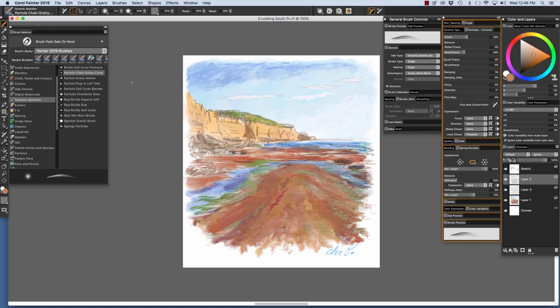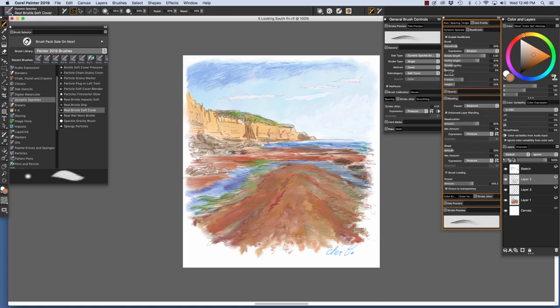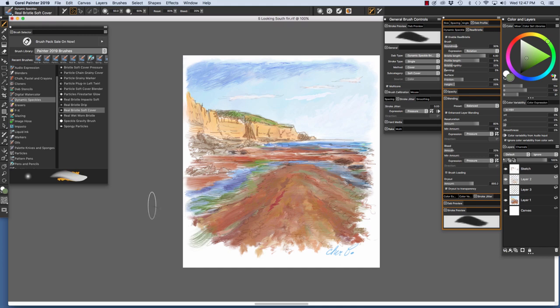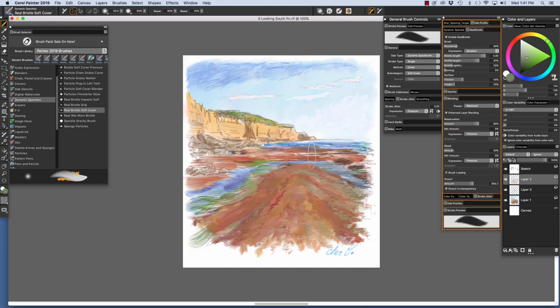To paint these marks right here, the bristle marks, I used the Real Bristle Soft Cover. I'm just going to mix a green right here and show you how I used this brush. I'll just paint one down here for the eel grass. I also used the Real Bristle Soft Cover in varying sizes to paint the water, and I used cool blues and warm blues.